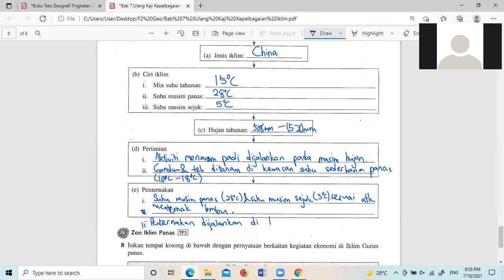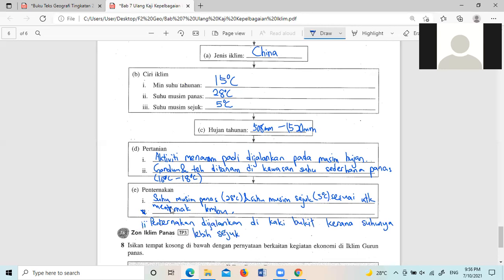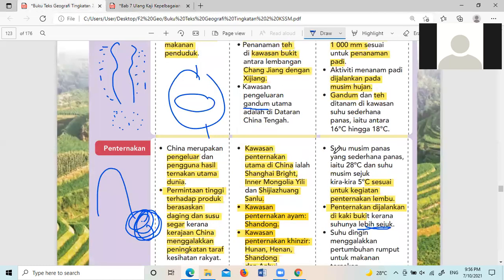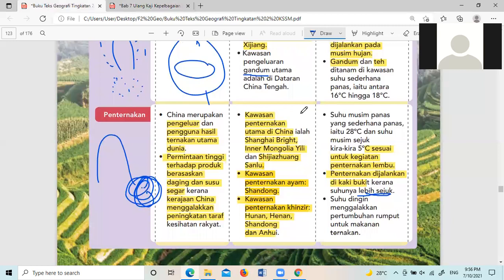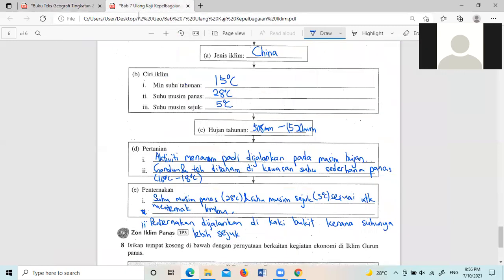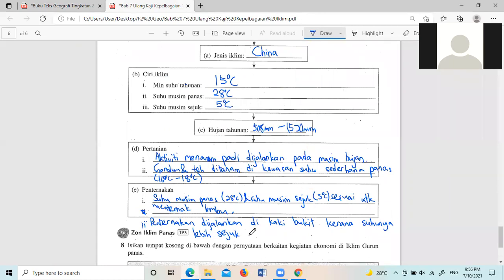因为山脚下温度比较凉快很适合给那个草一直生就可以给那个牛吃。所以你写Pentanakan dijalankan di kaki bukit,山脚下,为什么?Kerana suhu-nya lebih sejuk。在这边lebih sejuk。如果你要接下去也可以,lebih kerana suhu-nya lebih sejuk untuk pertumbuhan rumput untuk makanan ternakan。种在山脚下,温度冷然后草也比较容易生然后牛就可以一直吃一直吃。